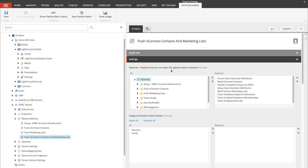It will push all the contacts from XConnect and will create the necessary data extensions in Salesforce if they haven't been created yet.